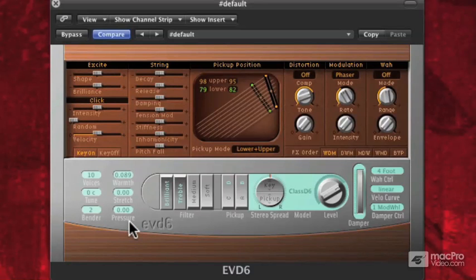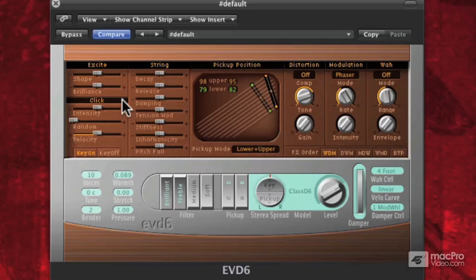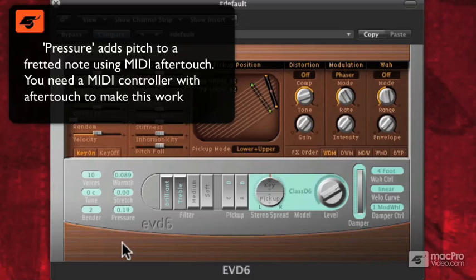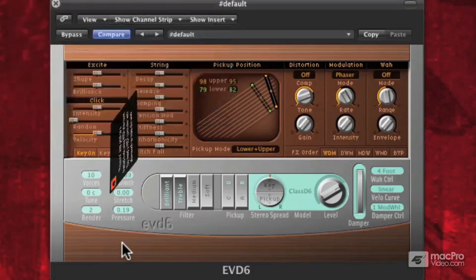Below that, we have Pressure. What Pressure does is — on a D6, if you held a note down and then pressed a little further, you could actually bend the note because it's fretting a note. So if I turn that up, I can deviate the pitch quite a bit. I'll pull that back down — it has to do with aftertouch. So it's not going to happen when you're just playing, but if you press a little harder, it's like a bend — a built-in whammy effect.